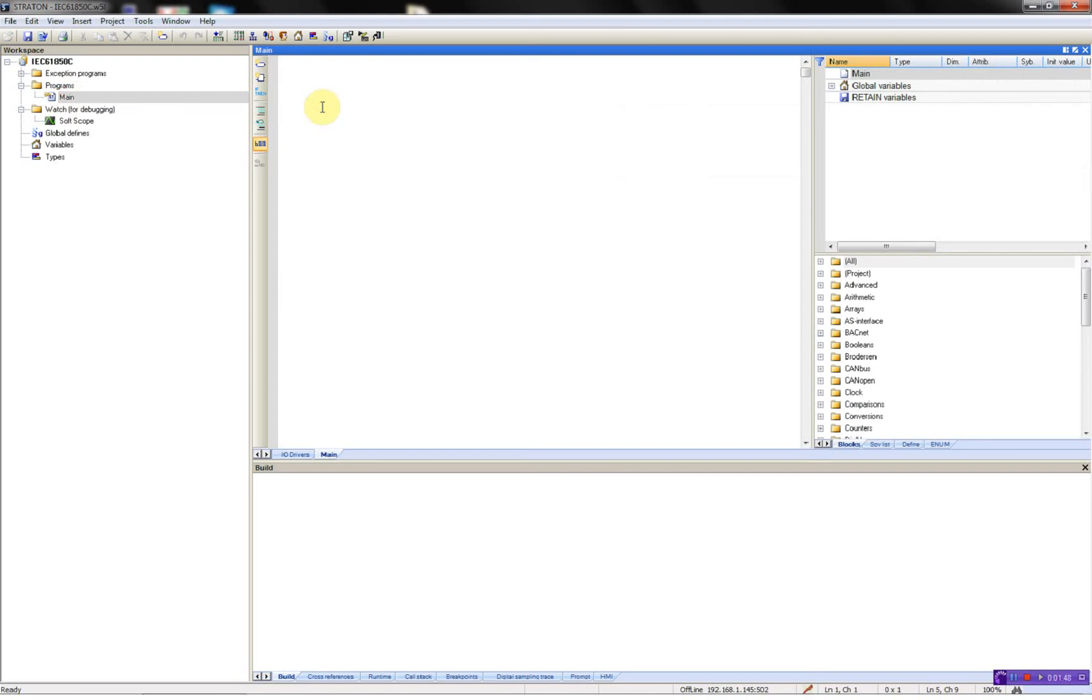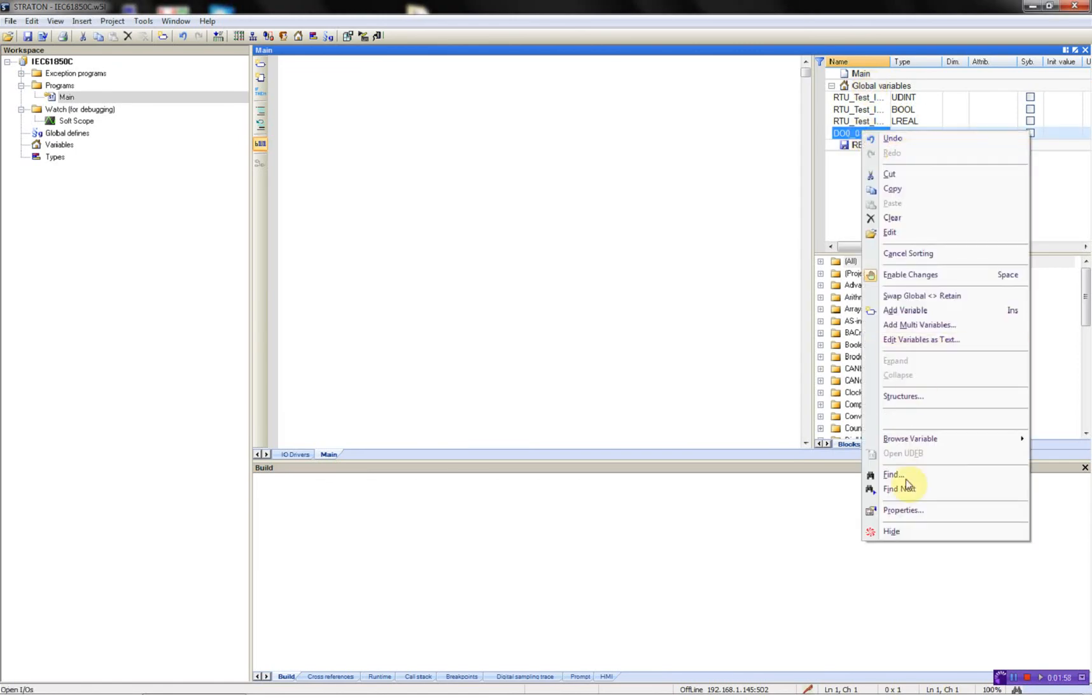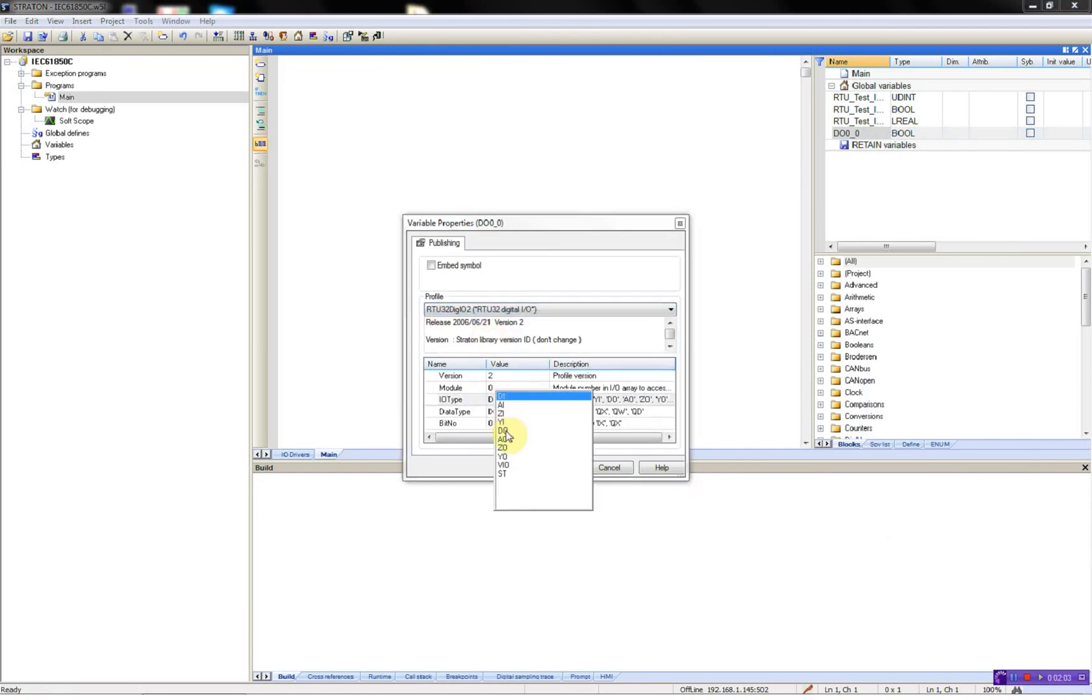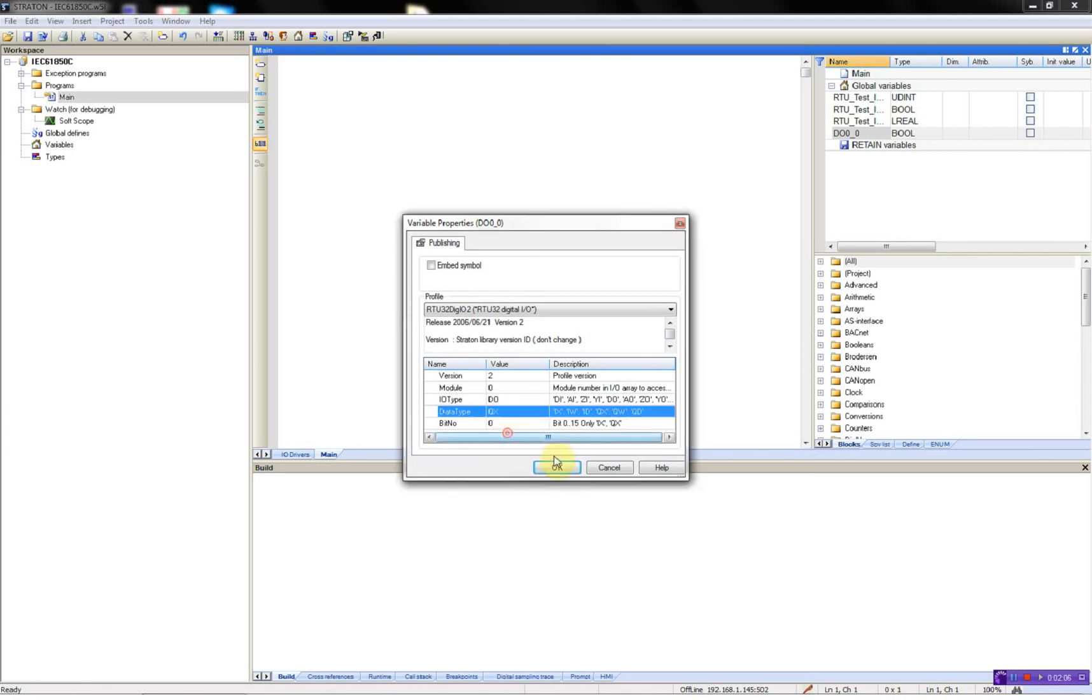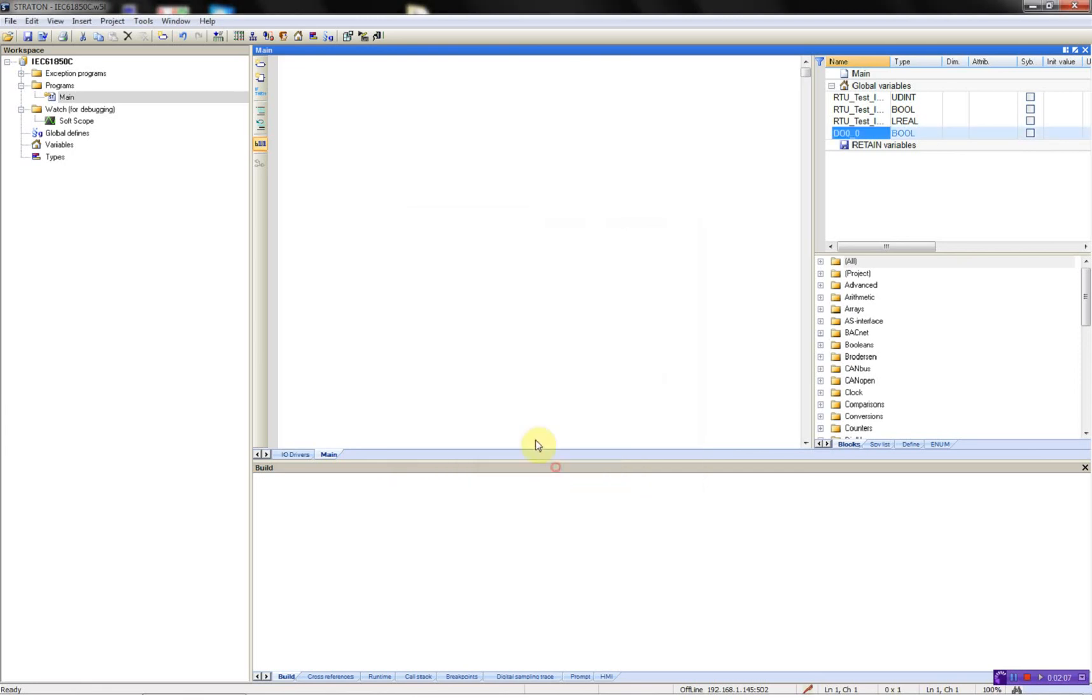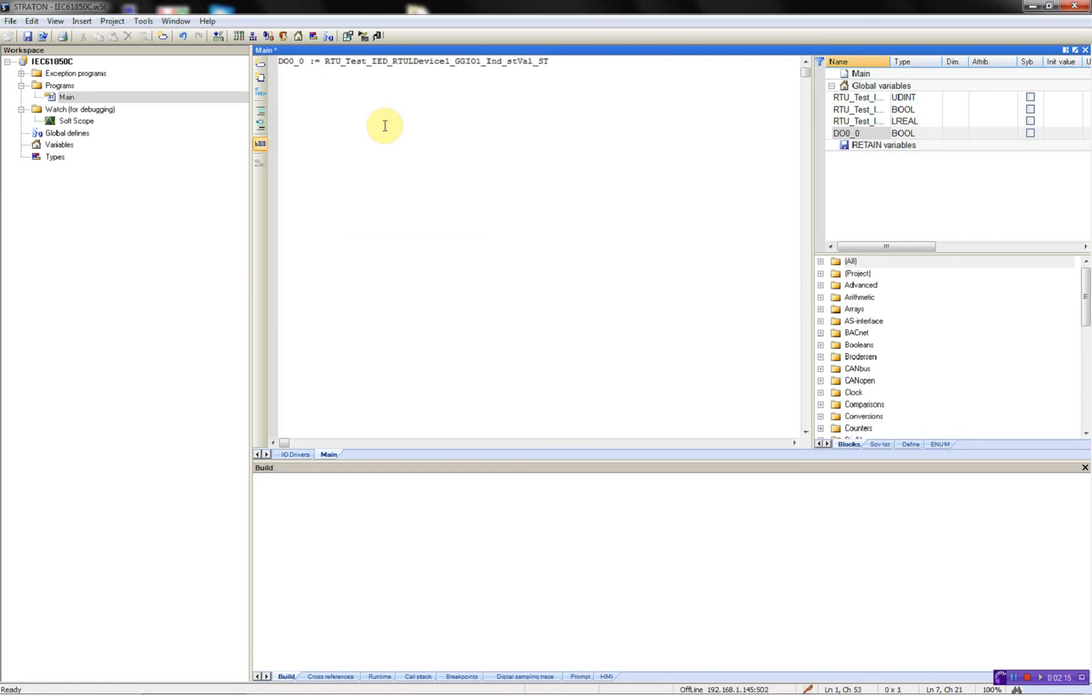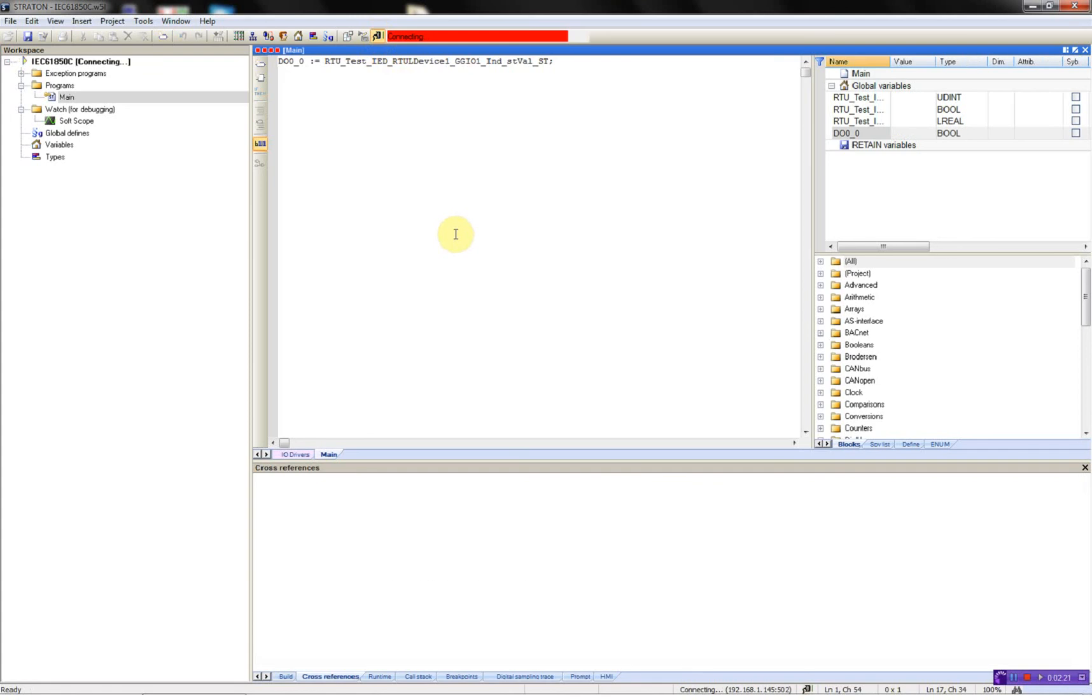So what I'll do now is just make a variable which is mapped to our first digital output. I'll select the appropriate profile, digital output, output bit like this, then I'll select DO, like this, compile, and download to the RTU.